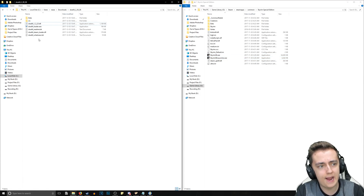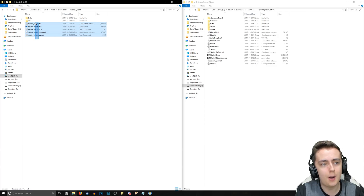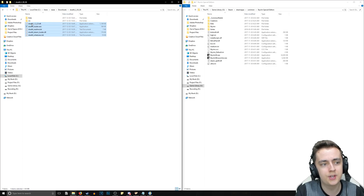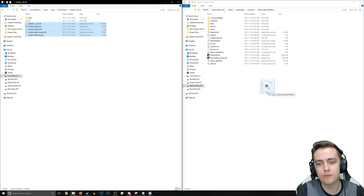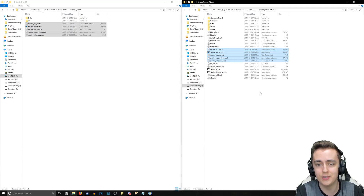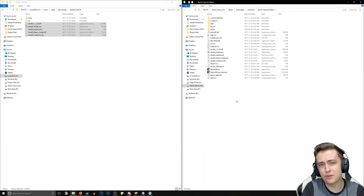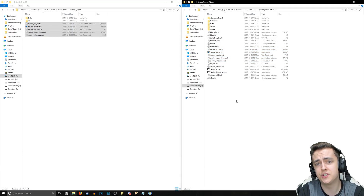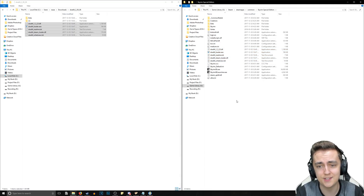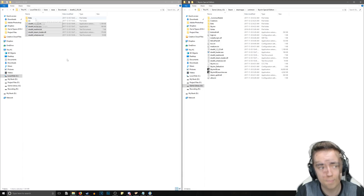What you want to do now is copy all of the files — not including the folders — and drag them over into your Skyrim SE directory. That is the first installation step for SKSE 64.